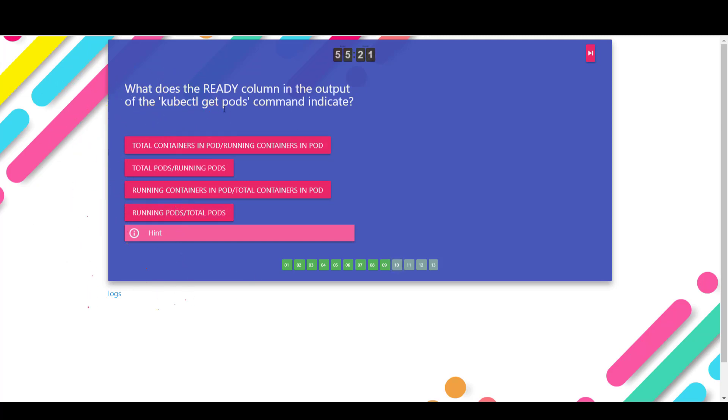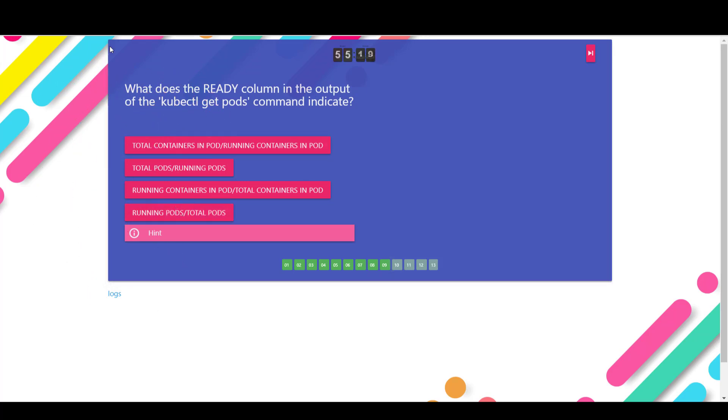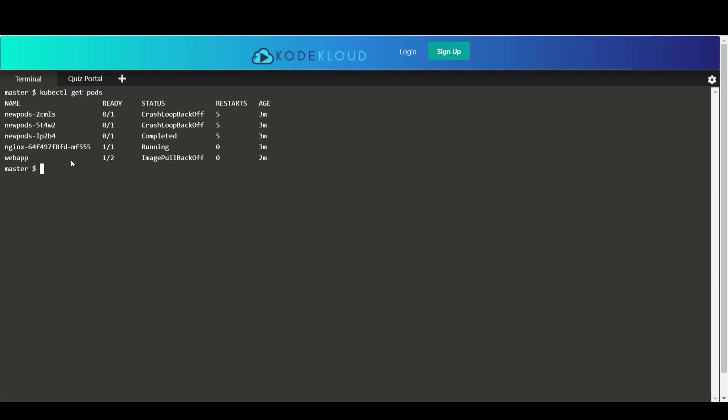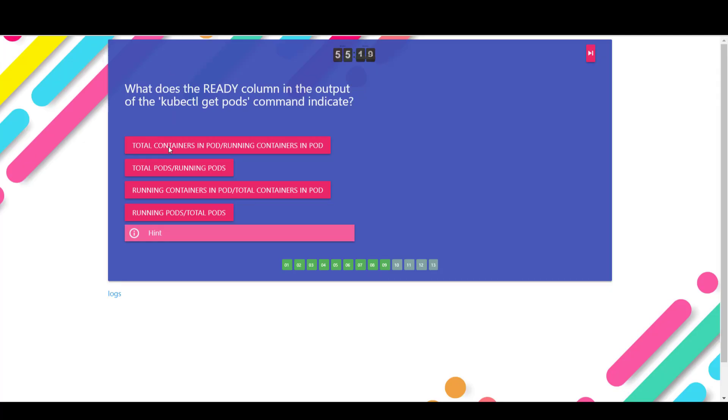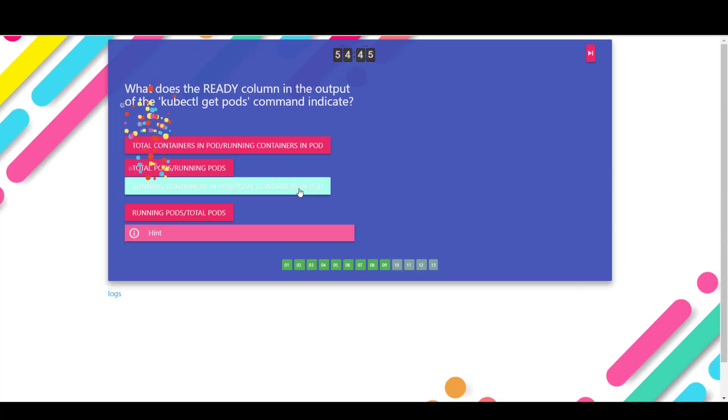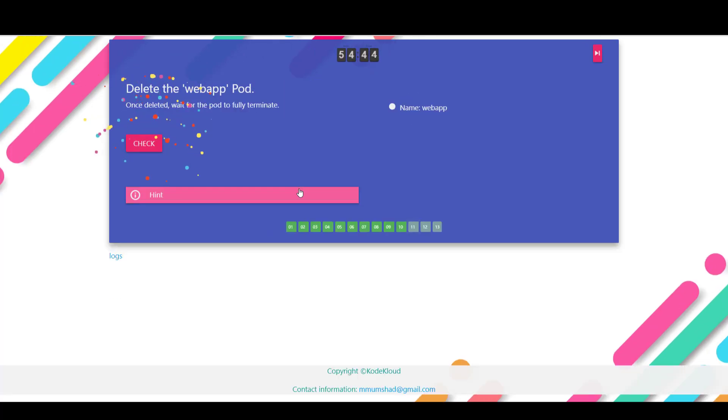So what does the ready column in the output of the kubectl get pods command indicate? Okay, so let's run the kubectl get pods command. The ready column has two numbers separated by a slash. So it indicates the containers that are ready and the total number of containers in the pod. So the answer is not the first one, not the second one, but it is the third one: running containers in pod and the total containers in pod.